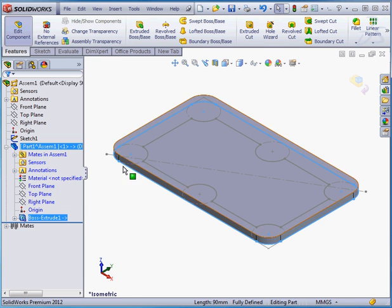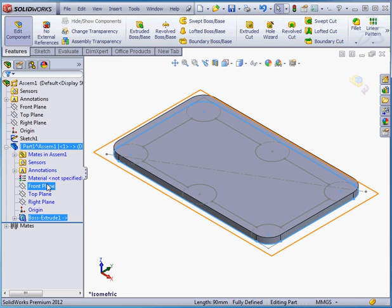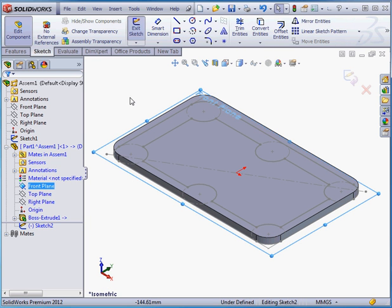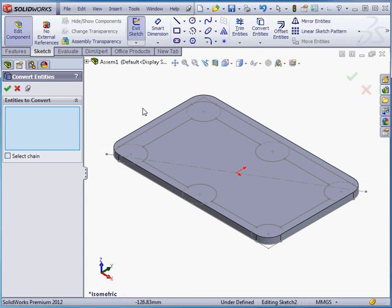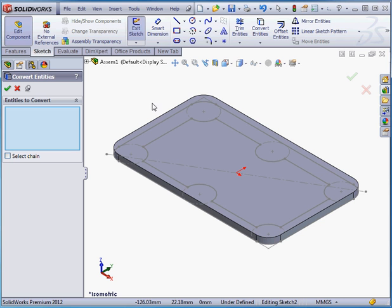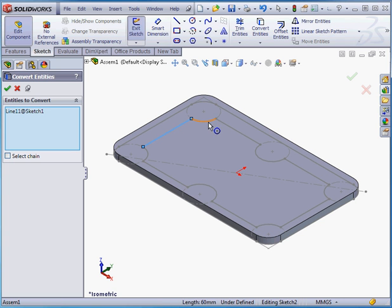And now let's insert a second sketch. Right-click on the front plane, New Sketch. Convert Entities. Now, when I try to pick up the sketch entities through the solid body, it doesn't work. If you want to do this, what you do is press and hold down the Shift key.